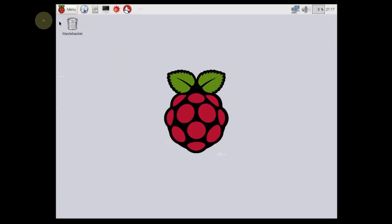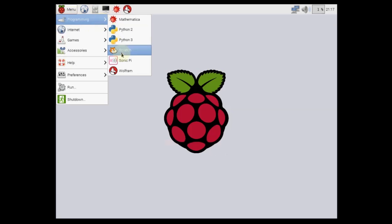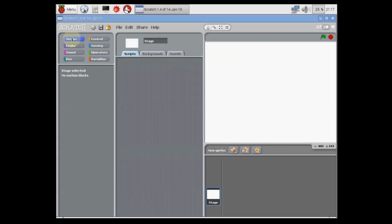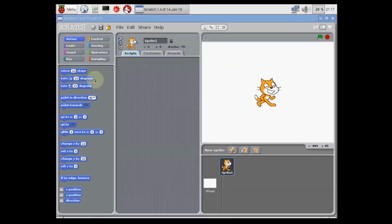In the previous video we set up a Raspberry Pi from start to finish with a dual boot. In this video I'll show you how to do screen capture and work with the Pi remotely over the graphical interface.